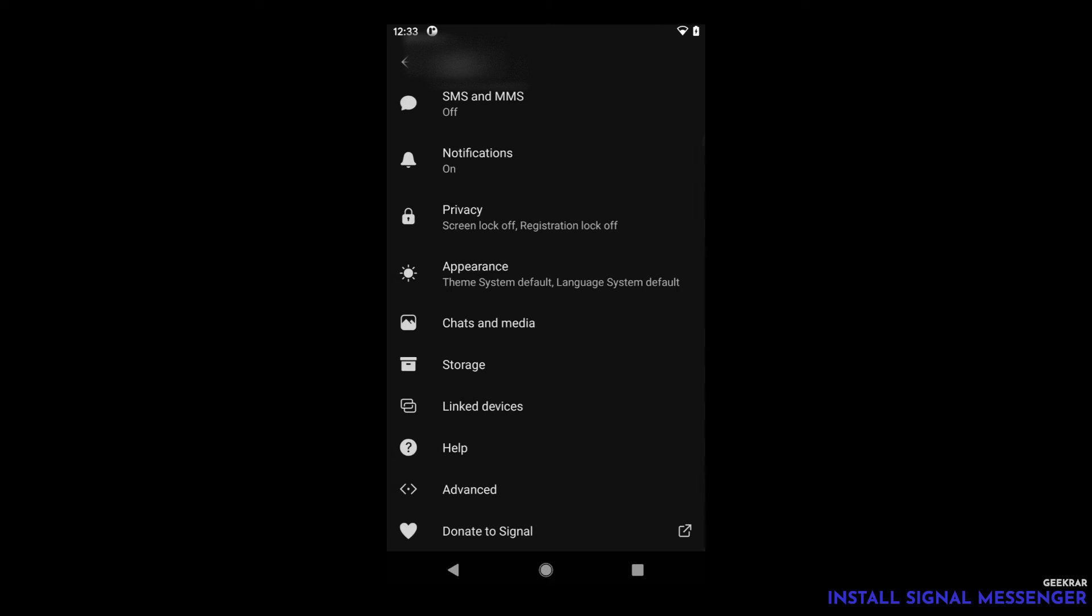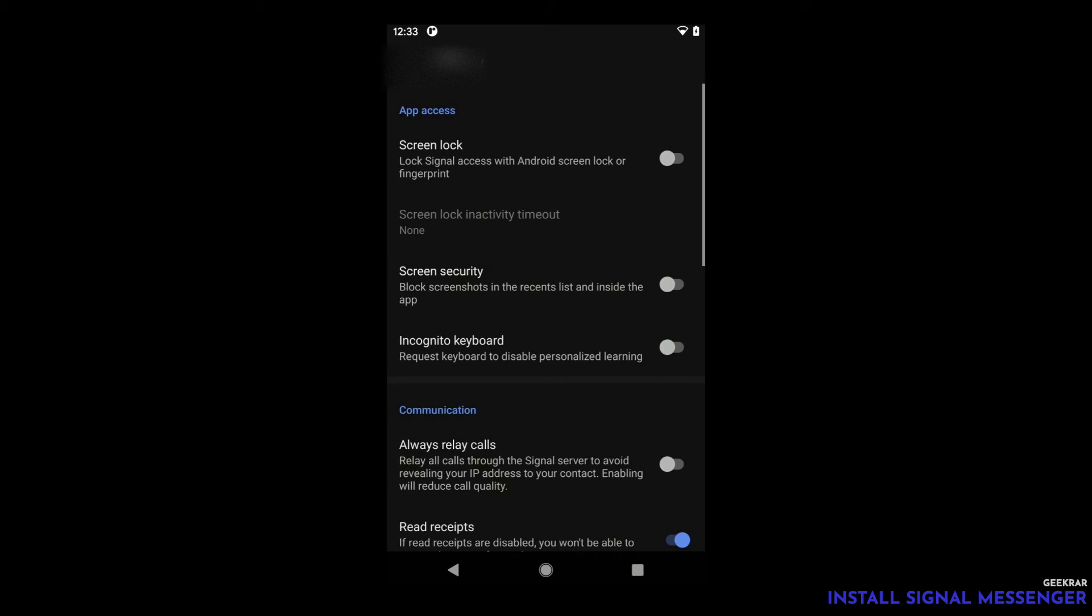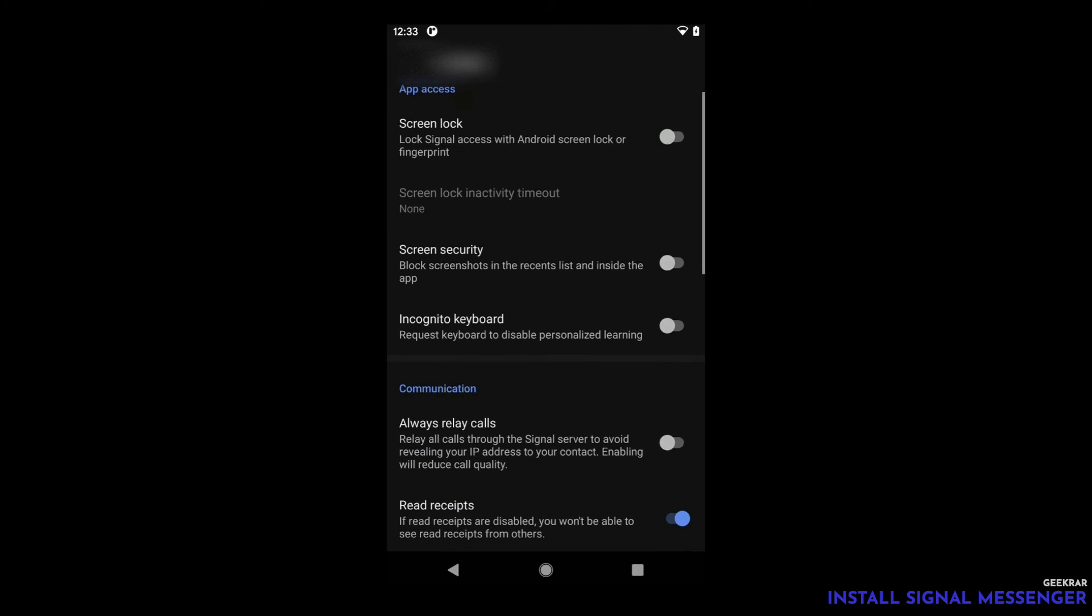Signal is known for its end-to-end encryption and privacy. Let's take a look at the privacy options in here. The first option is screen lock which will unlock the messenger using your fingerprint or pin number. Then we have screen security. When this is enabled it'll disable screenshots from being taken within the app. Incognito keyboard when that is enabled it disables all keyboard learning options.